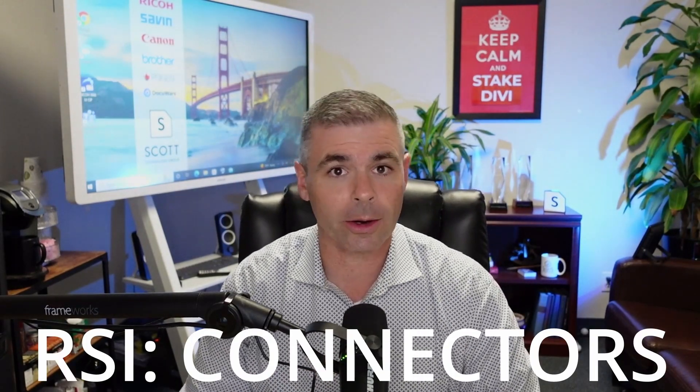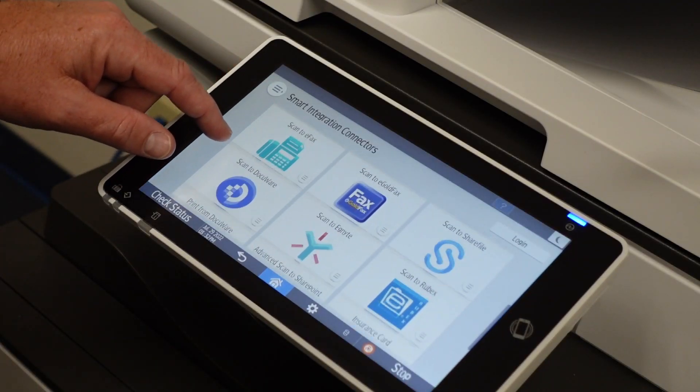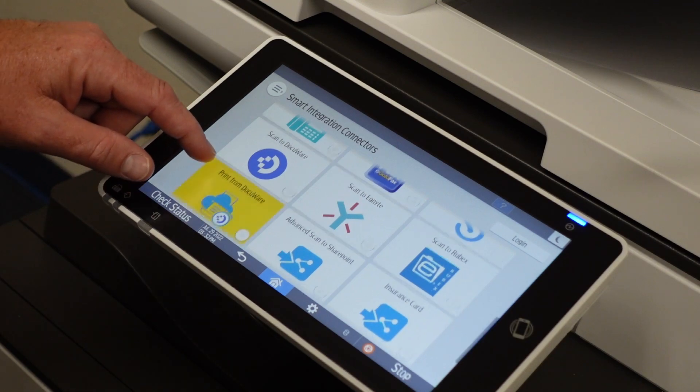The next level is the RSI Connectors package. The connectors gives you access to tools like scan to Dropbox, scan to Box, scan to SharePoint, and so instead of just scanning to your email or scanning to your desktop folder, now you can actually authenticate on the machine, log into your Dropbox account, select the subfolder, select the Google Drive subfolder that you're scanning into, and send jobs right there. Just so much easier.